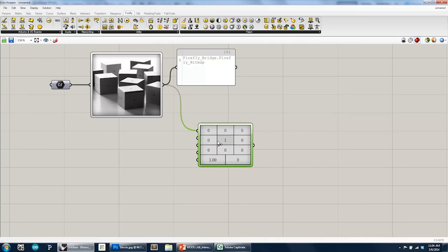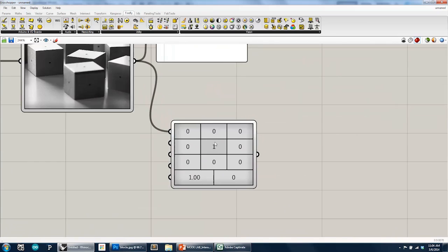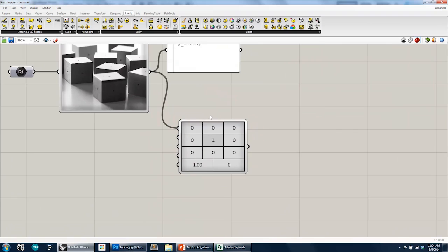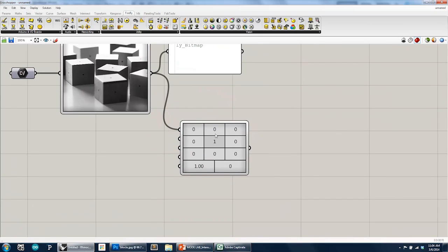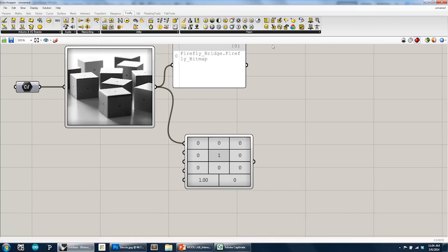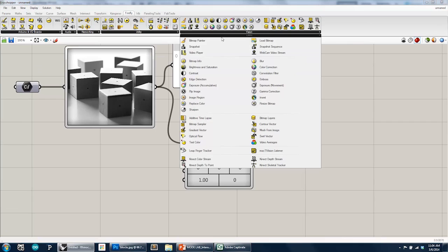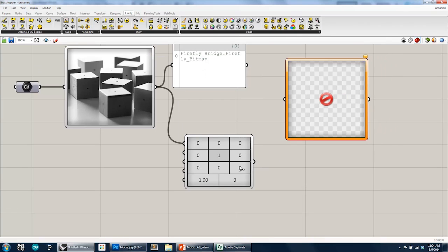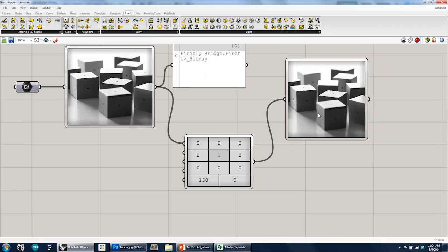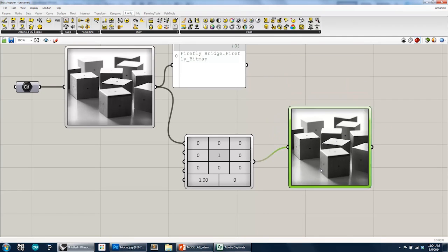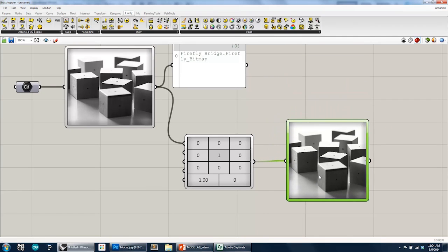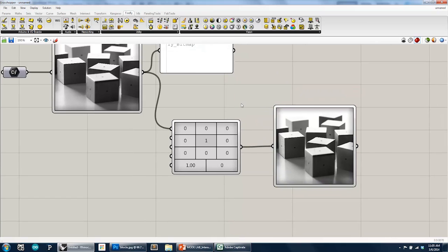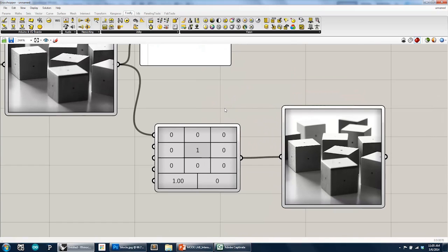And you can see that the matrix that's been defined is similar to the one in Photoshop where the center pixel has a weight of 1. So if we were to look at, if we were to drop a Bitmap Painter component, so what we're doing is passing a Bitmap through a filter and then we're going to re-image it. We're going to paint it onto the canvas using the Bitmap Painter. So here, if we look at the output, because the center pixel is 1, nothing has really been changed, nothing has been modified in the image.